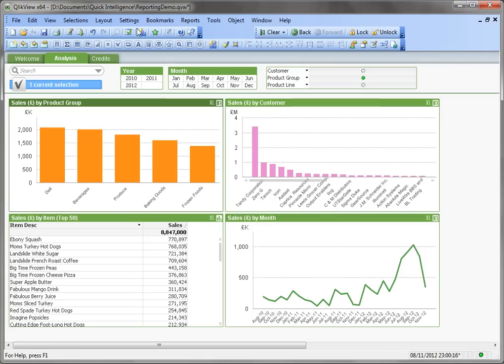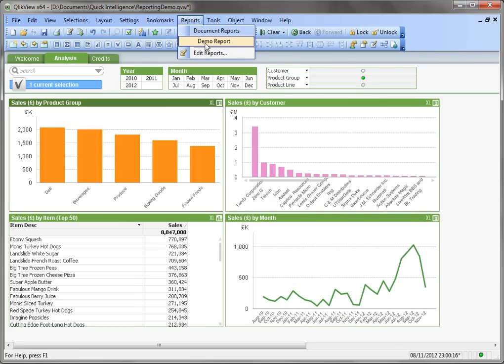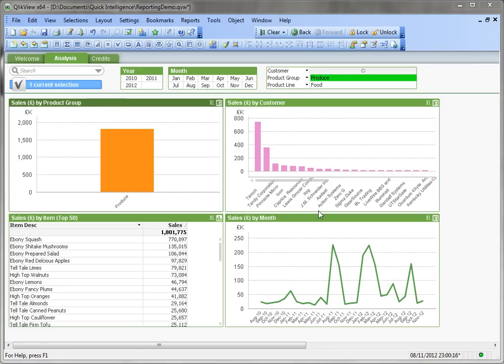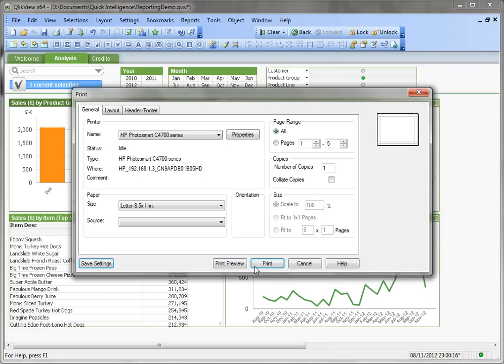Now when we create this report from the menu, we can see it goes through each of the product groups in the parent selection.